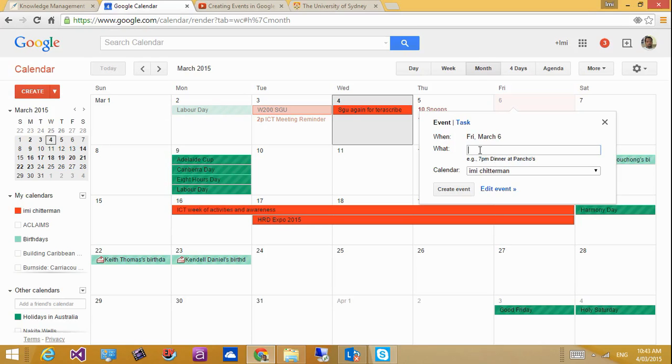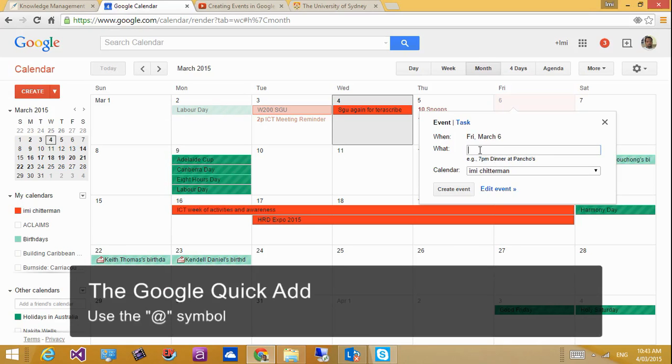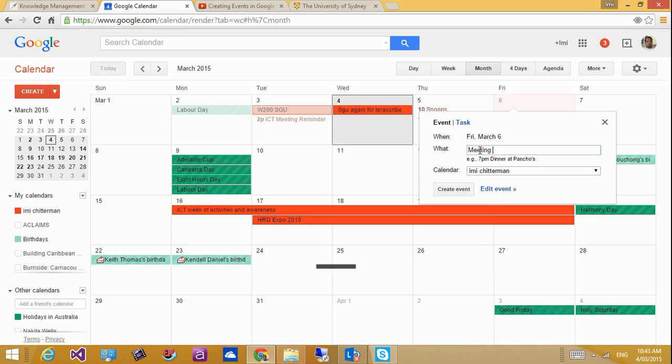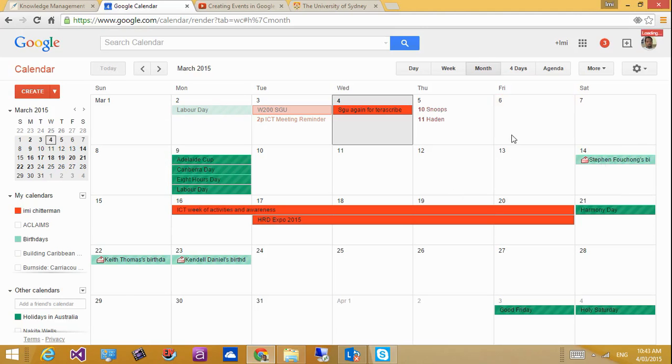But I think the way we've been trained right now is to do quick adds basically the way we've been trained, that's using the outside. So I will say meeting with my team at work. Okay, so that's at 9:30.